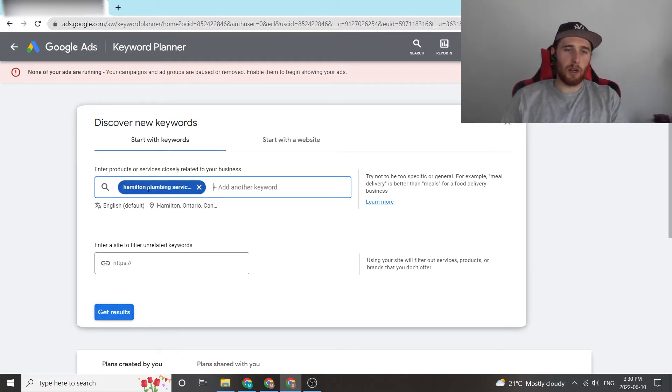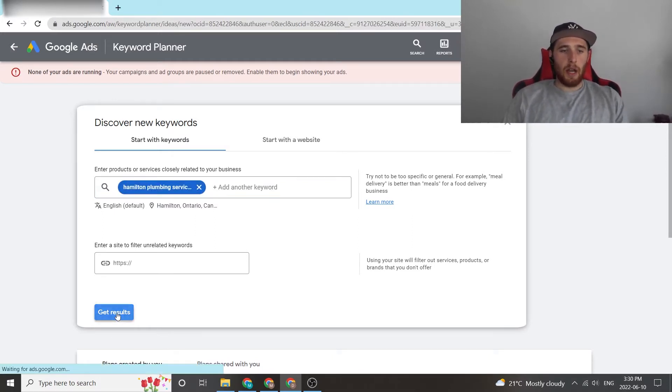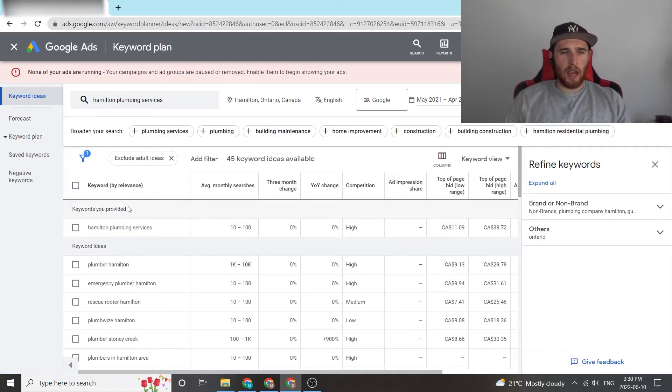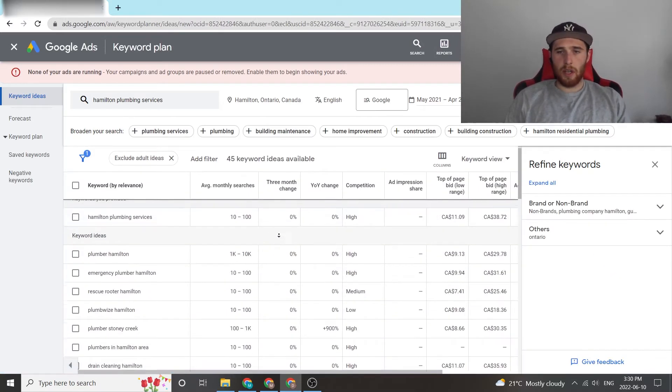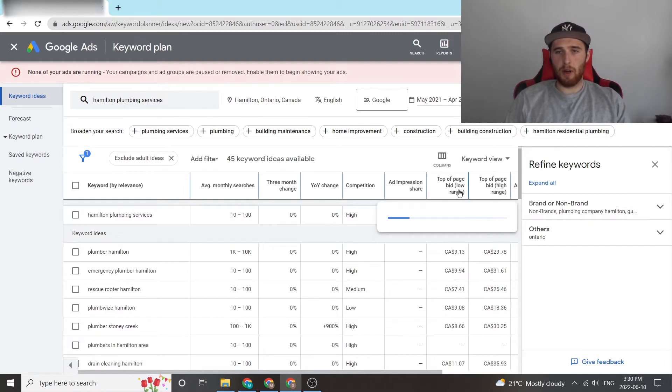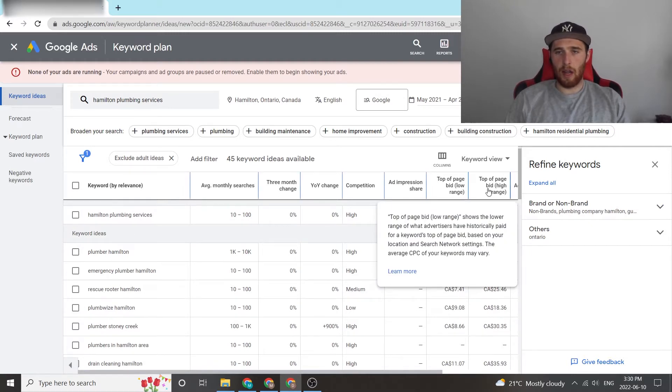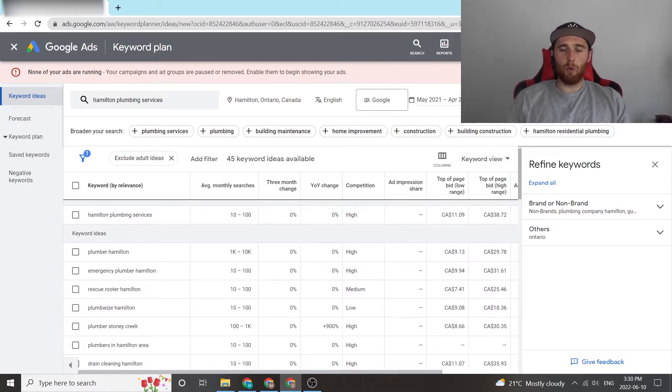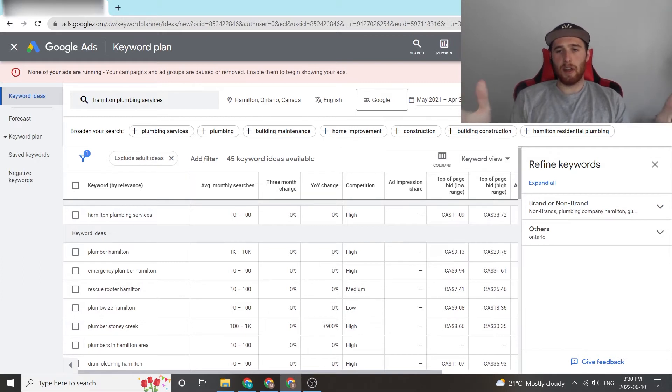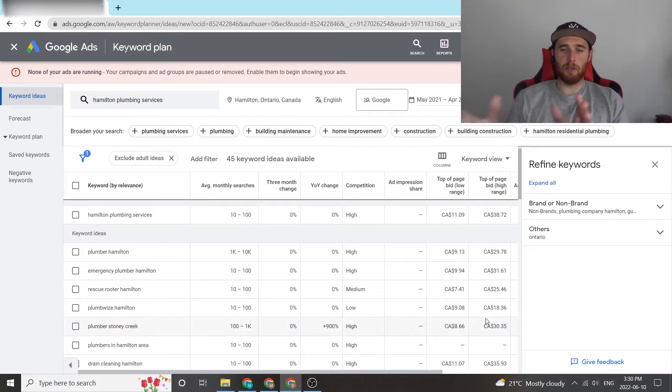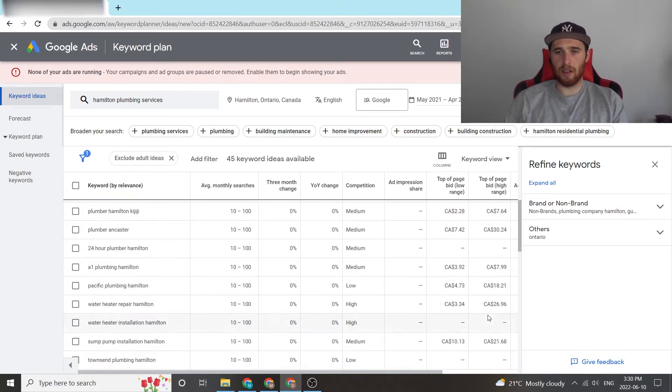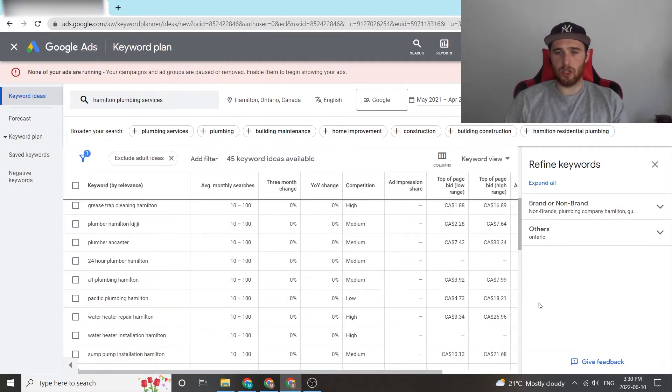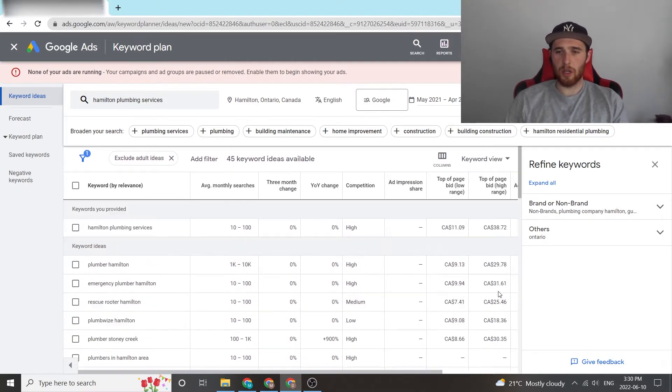We're going to hit Enter and then hit Get Results and scroll down. Okay, so now we can see top of page bid range low and top of page bid range high. What I like to do for this is I like to find generally either the highest page bid range and then divide those two. So if you scroll down here we can see everything's right around the same, 30 to 40 bucks or 38 bucks.